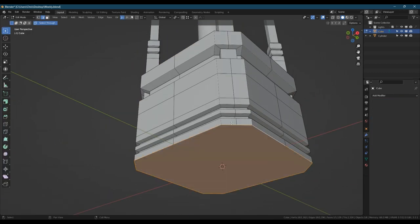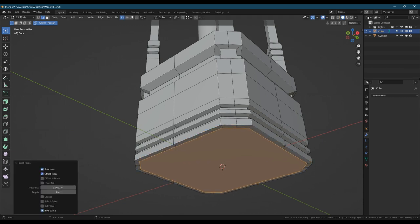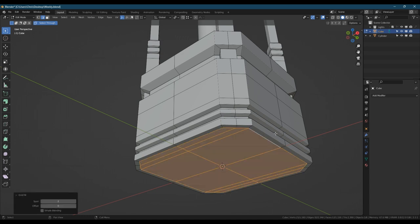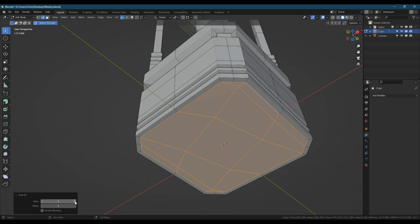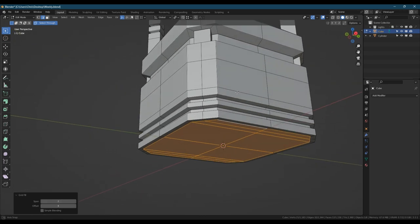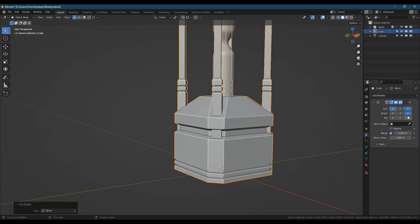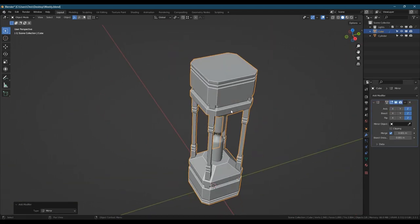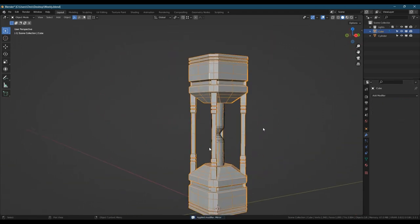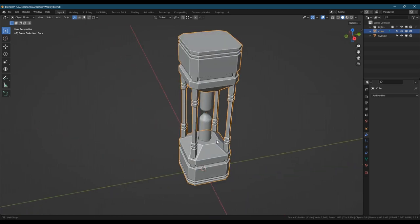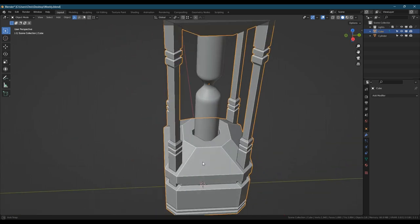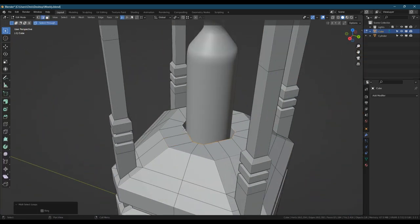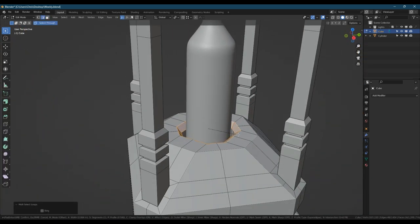You can of course leave the mirror modifiers on but just out of habit I like to apply them and then carry on working so that I don't have to think about whether I'm messing up something somewhere else. Going to add a bevel to this piece.